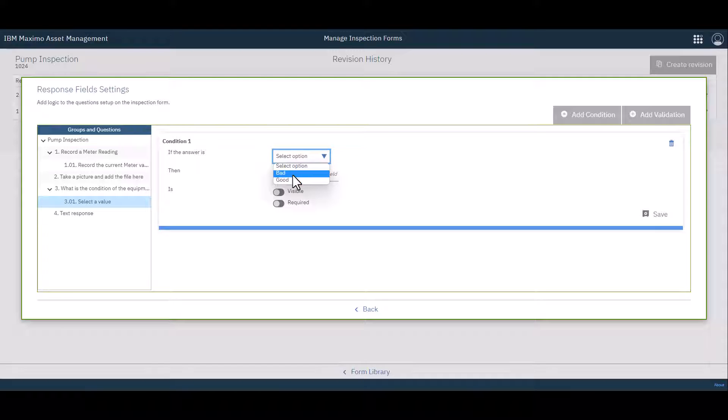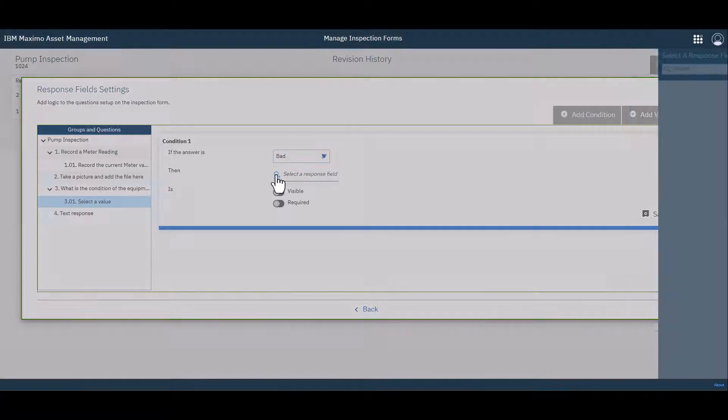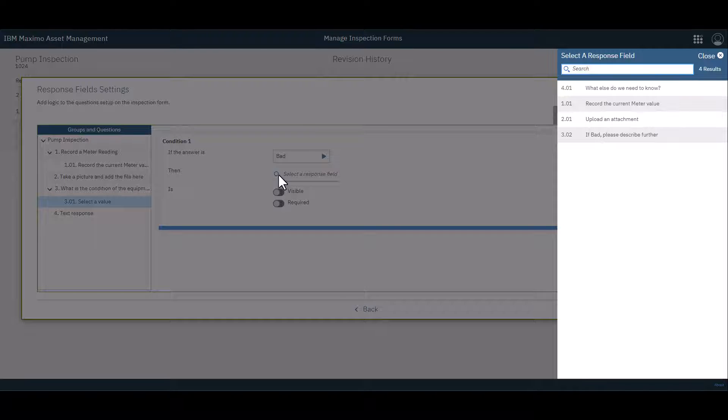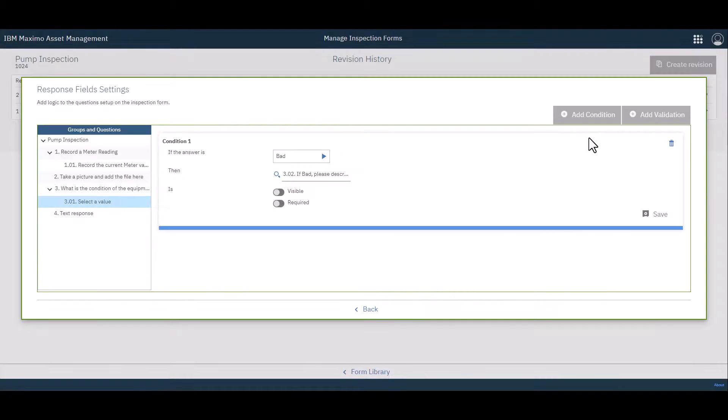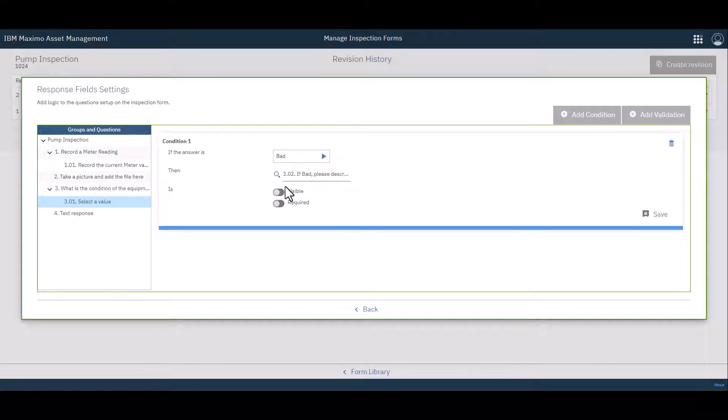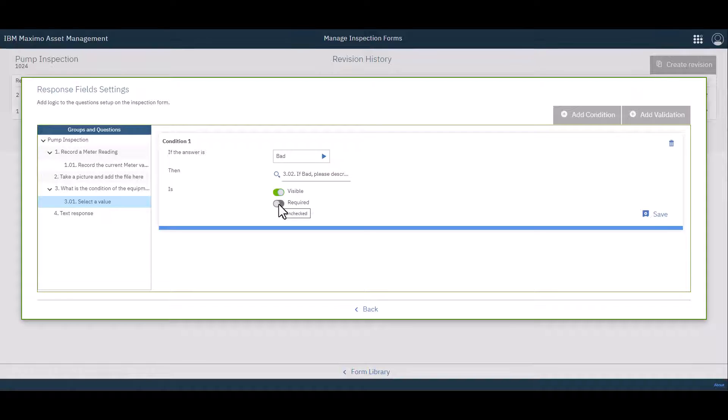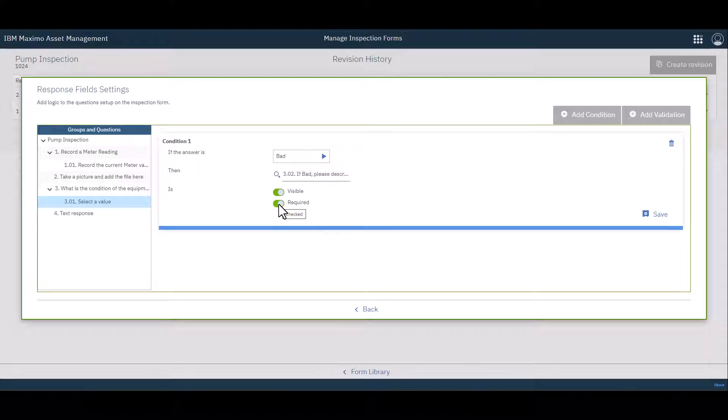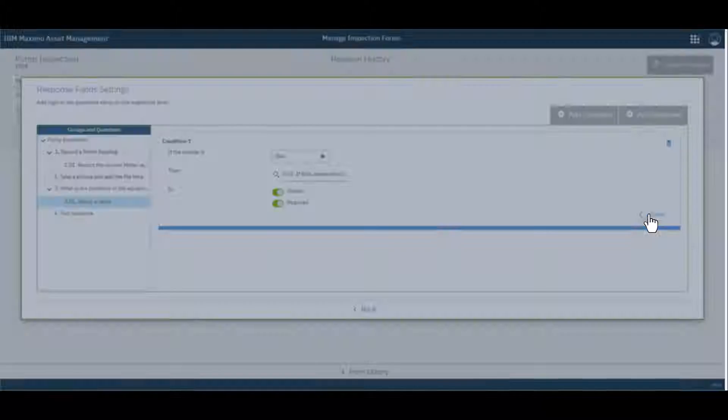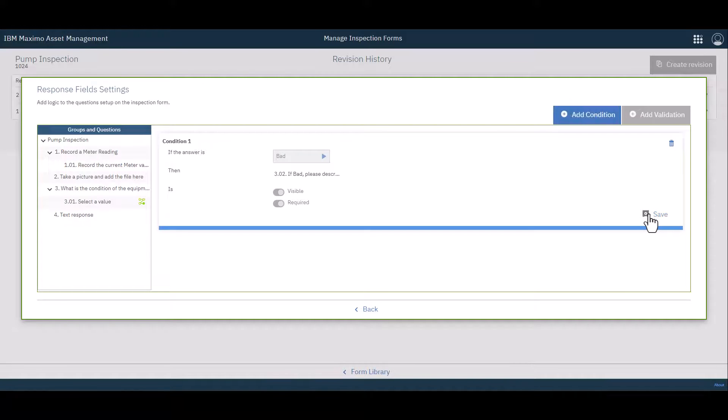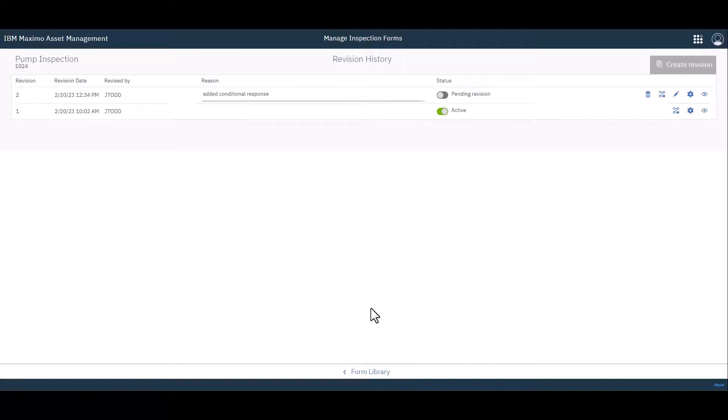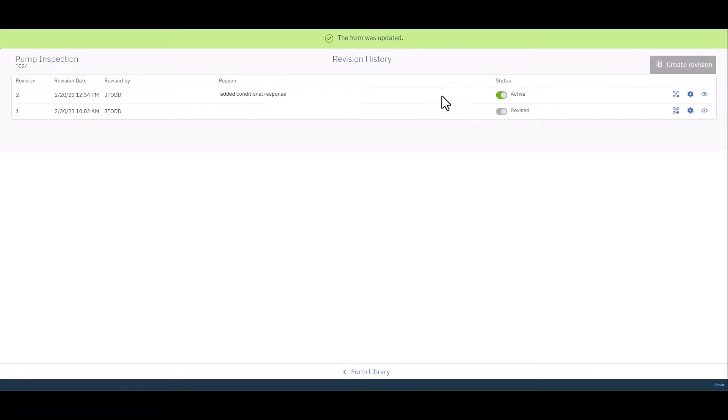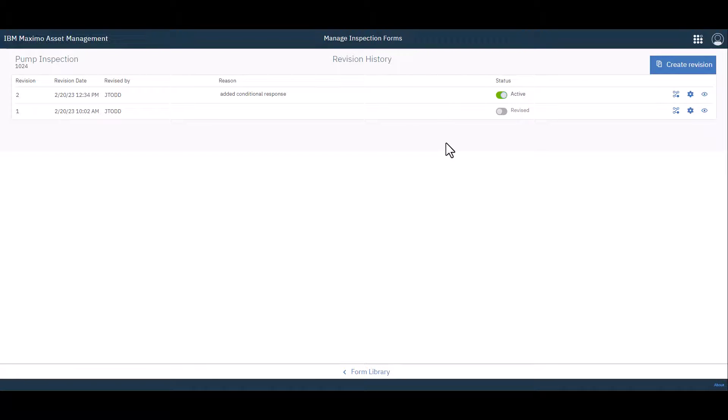And I simply answer the questions. If the answer is bad, then the response field is going to be that one I created, 3.02 in this case. Here is where I mark it visible. And it's probably a good idea to mark it as required, because otherwise people would just leave it blank. Then I click Save. Then I click Back. And at this point, this is where I would activate the revision. And the new form is now available for use.